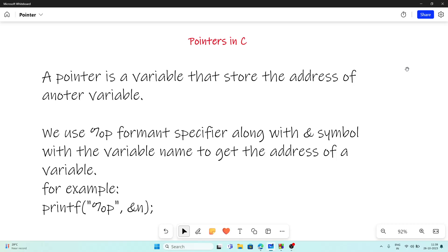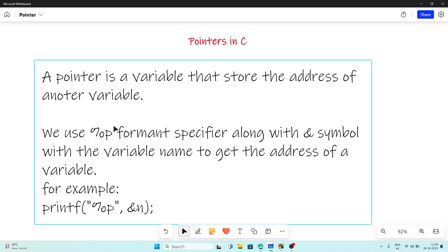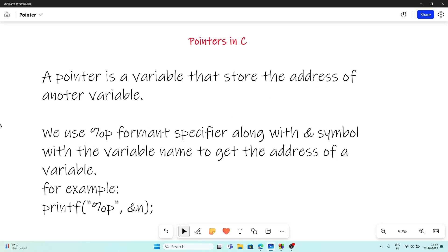Before studying about pointers, we have to know what a pointer is. It is nothing but a variable that stores the address of some other variable. With the help of that pointer, we can control that particular variable, which can store multiple values.